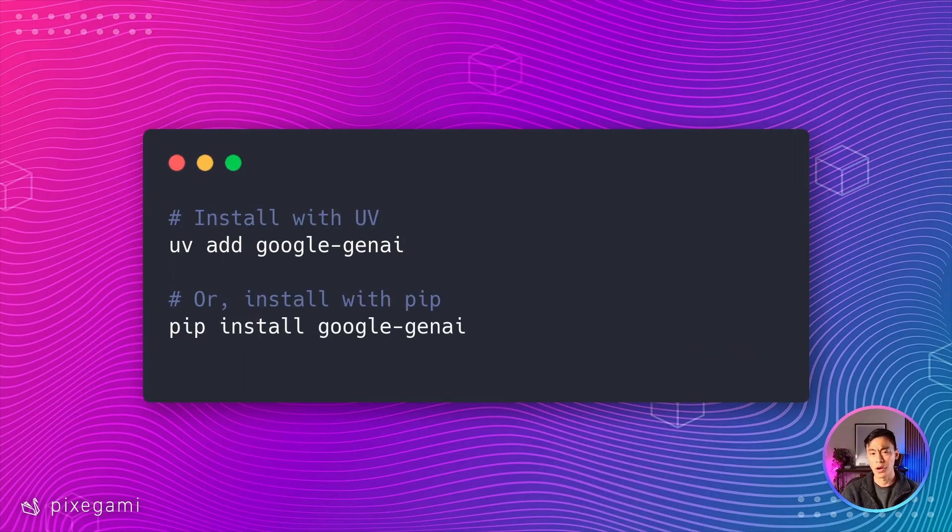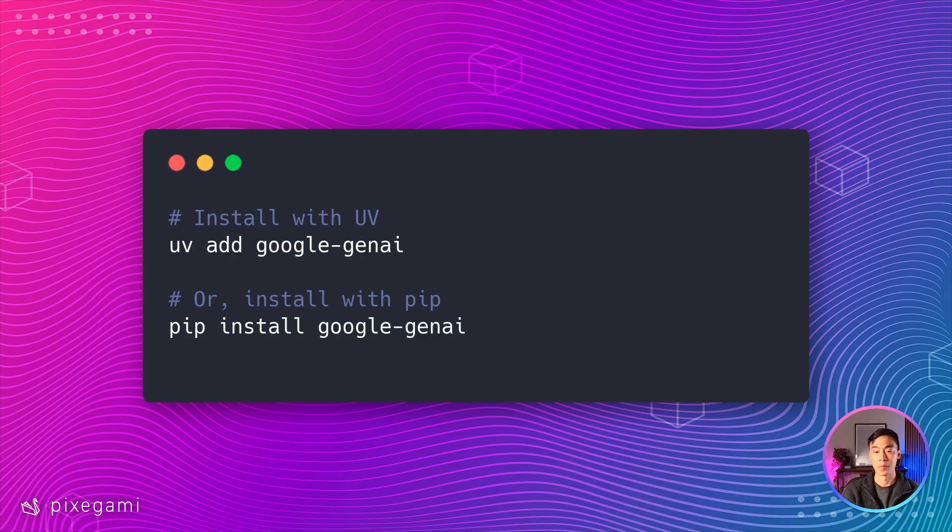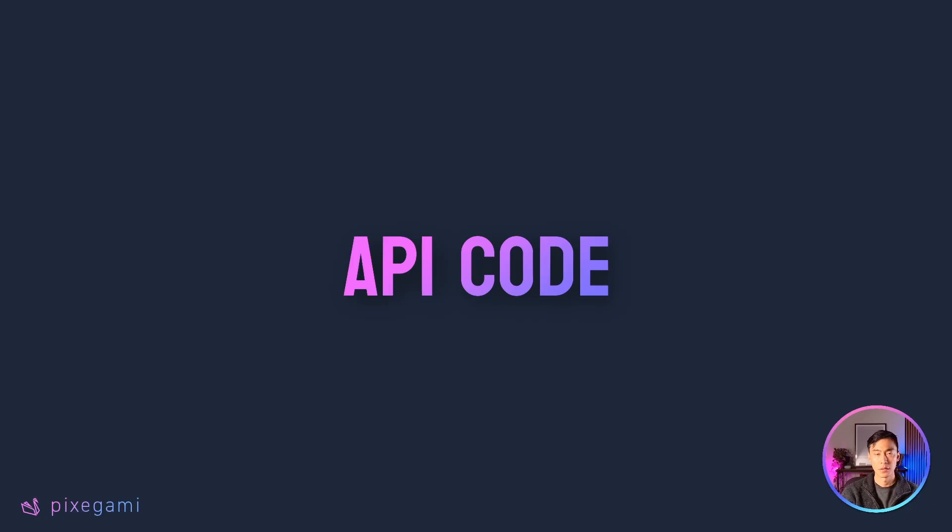But if you're not using UV, or you want to set this up in an existing project of yours, then the only dependency you need to add is Google Gen AI. Here's the commands to install them with either UV or pip.